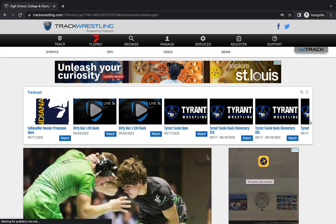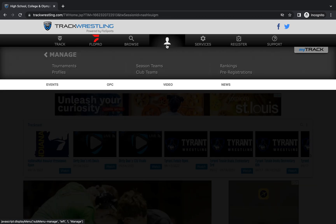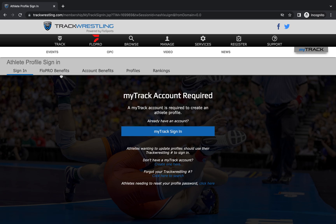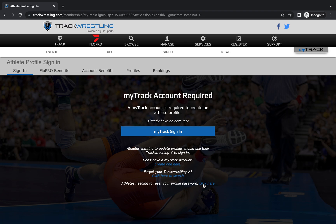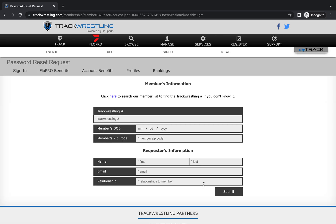The first thing that you want to do is navigate to the manage bar and go to profiles. From here you can sign in if you already have an account. If you don't have an account you can create one here. If you need to recover your login information, you can click here to fill out this form to get your login information sent to you by email.